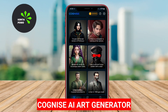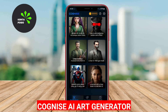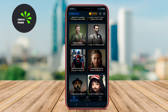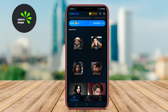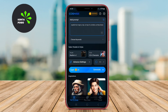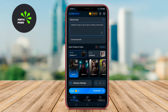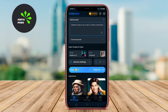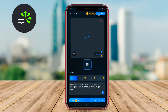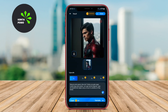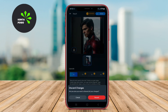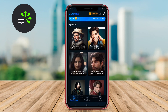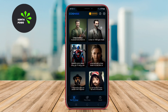Cognize AI Art Generator is a powerful application that leverages artificial intelligence to turn your ideas and concepts into visually appealing artworks. It allows users to input text prompts, which the AI then interprets to create original art pieces. This app is great for artists and creatives looking for inspiration or those who want to visualize their ideas quickly.